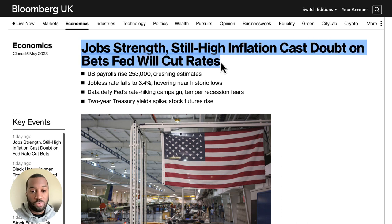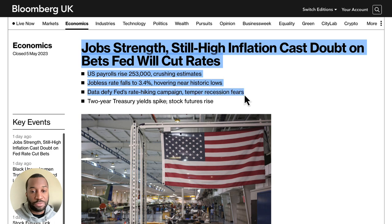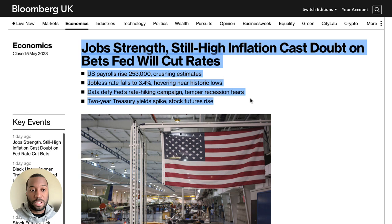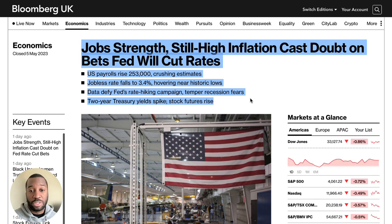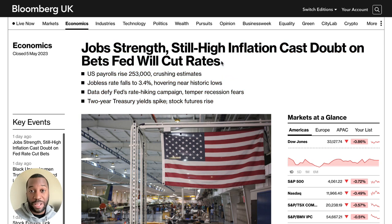US payrolls rose 253,000, crushing estimates. The jobless rate fell to 3.4%, hovering near historic lows. Data defied the Fed's rate-hiking campaign and tempered recession fears, with two-year Treasury yields spiking and stock futures rising. The job strength was seen as a potential positive from the headline perspective because the US is expected to go into a recession at some point — some analysts say by end of year, some say next year.